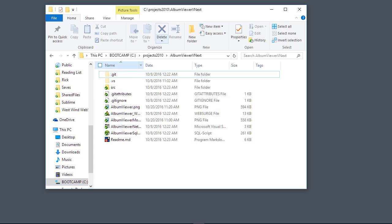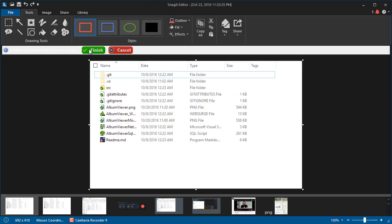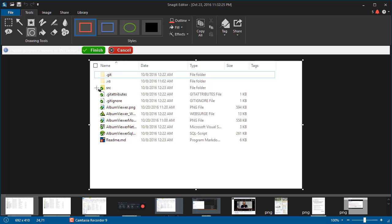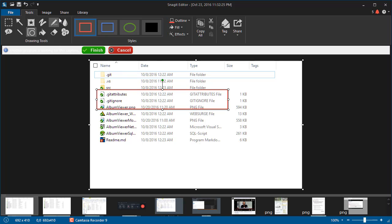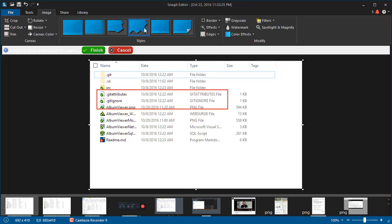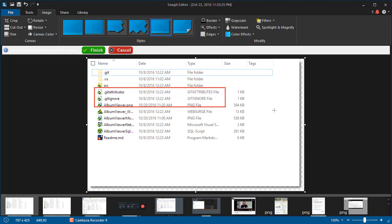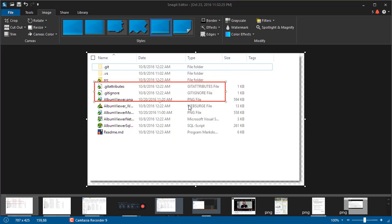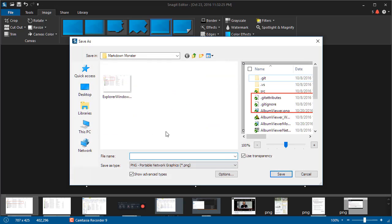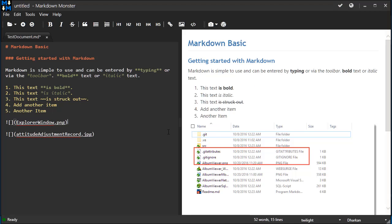So I'm going to just grab this bottom part here, and that will open up in the editor. Then I can go ahead and use Snagit's tools to mark up that image. I'll put a border around it and mark up this text, and I'm going to say finish and call it Explorer window, and that image gets embedded into the page here.